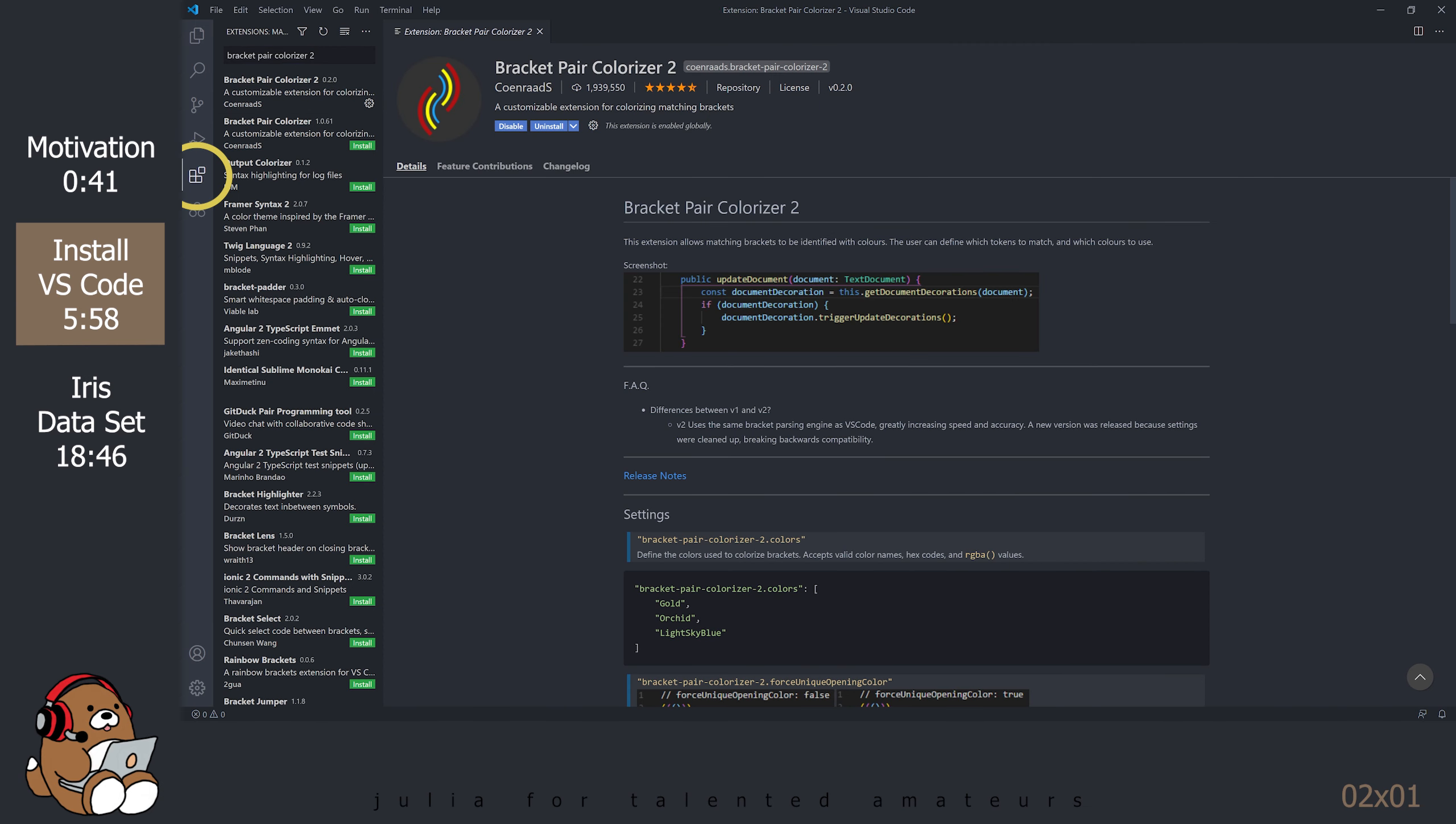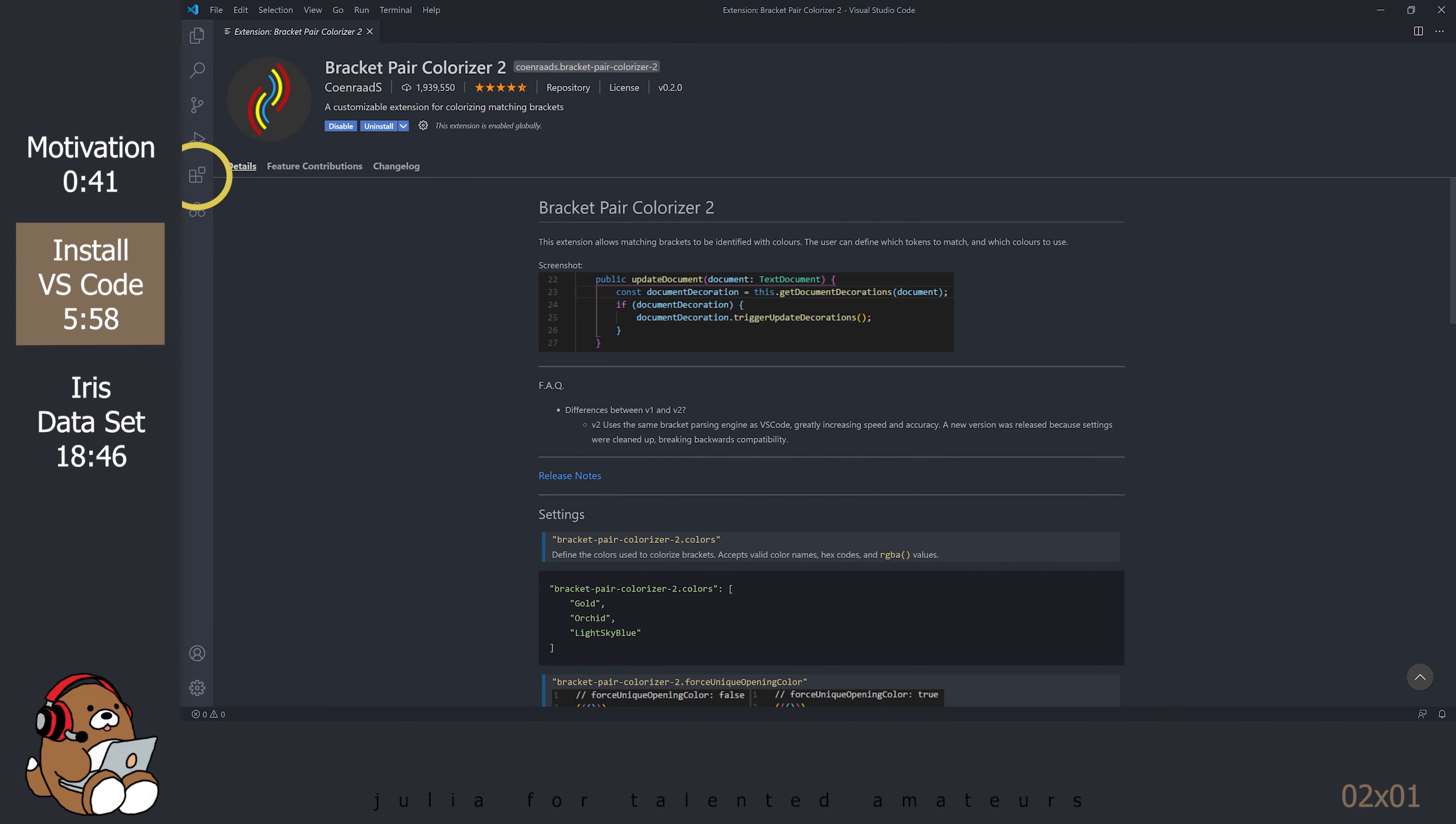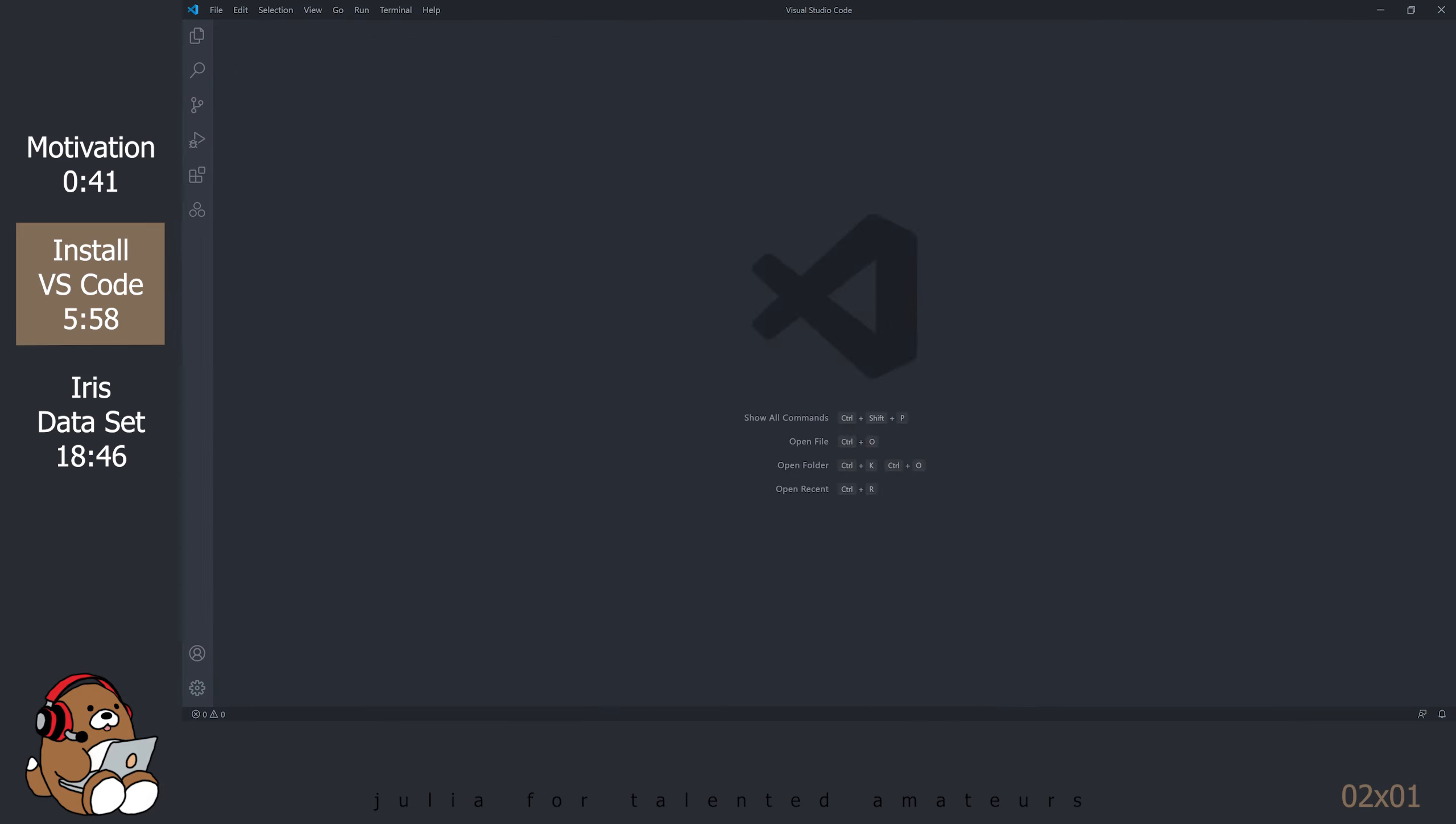Close the Extensions menu by clicking on the Extensions icon again. Close the Bracket Pair Colorizer 2 tab to reveal an empty workspace.